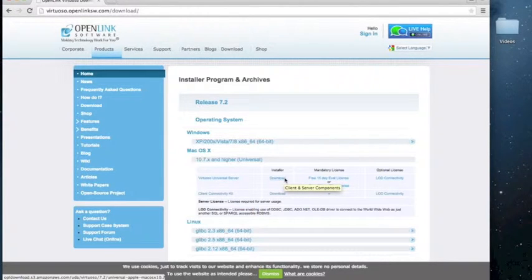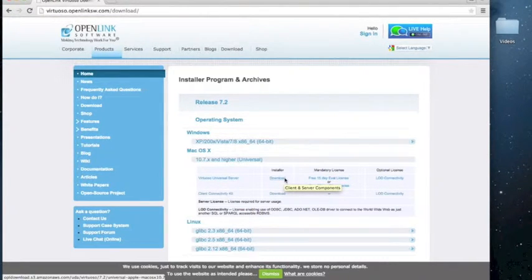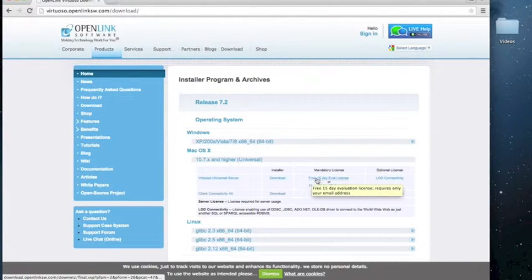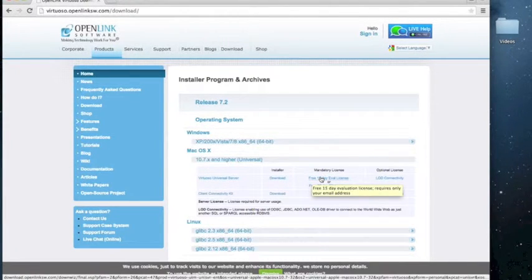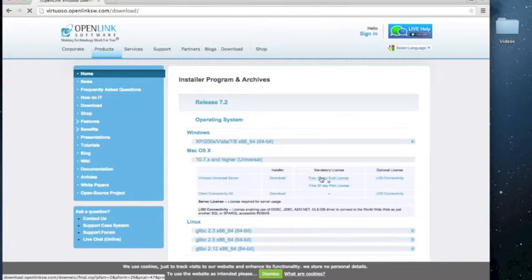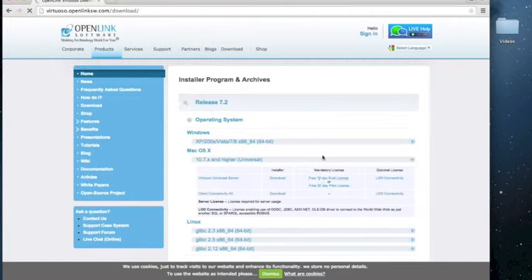Do note that to run Virtuoso, you will need an evaluation license before you purchase a permanent one. So for now, click on free 15-day eval license under mandatory license.